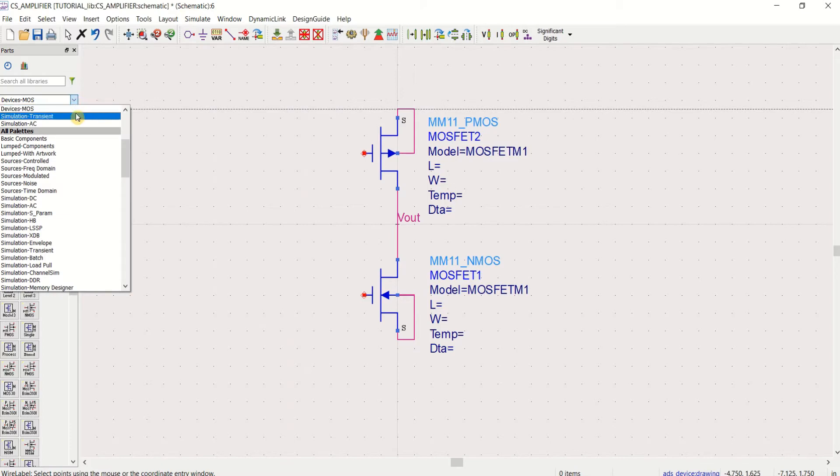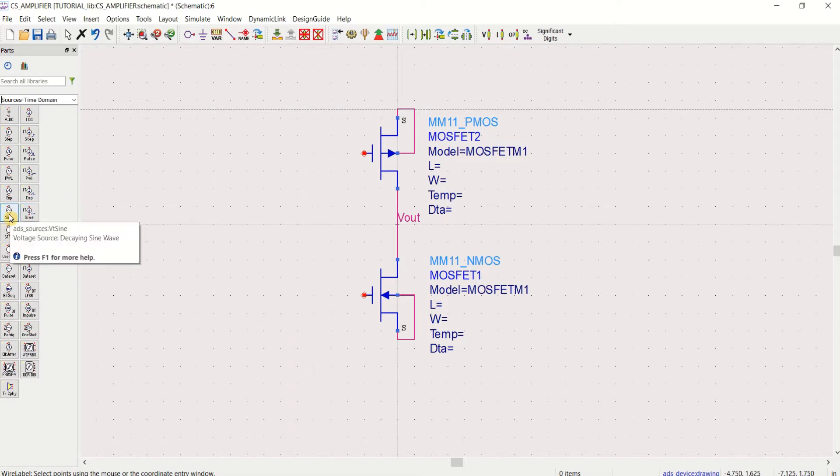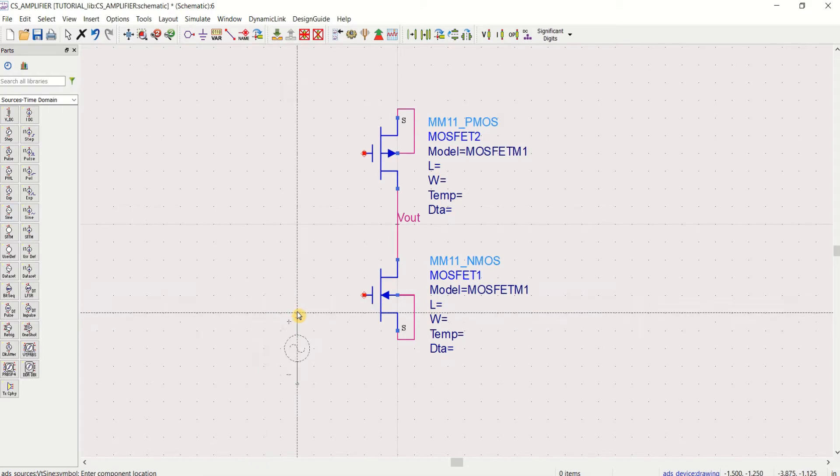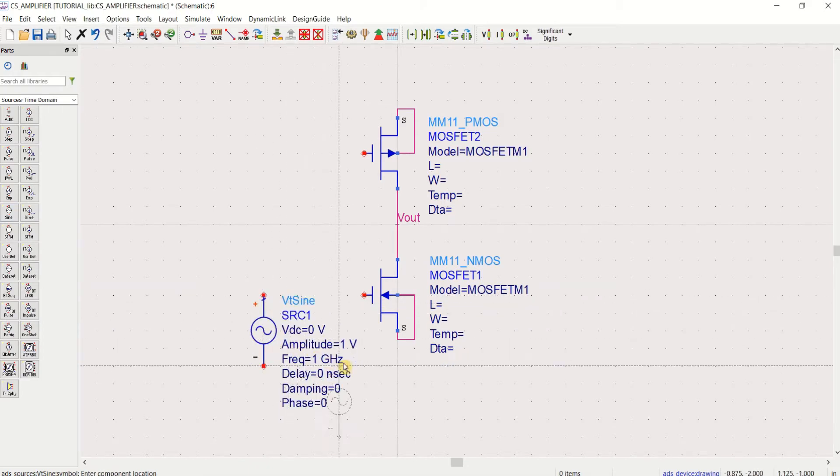For input, select the sources, time domain. Place the sinusoidal input because it is an amplifier. Sinusoidal. You can place here.